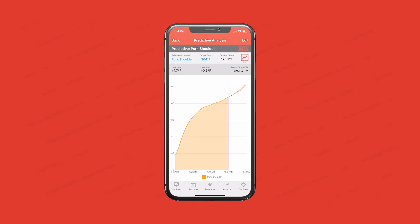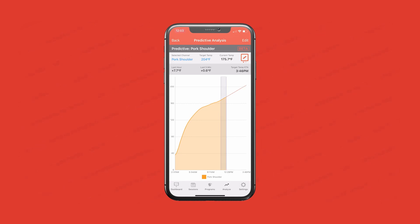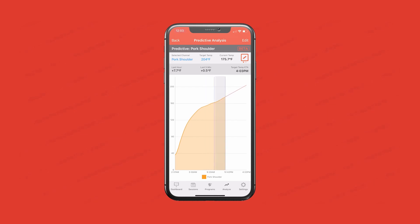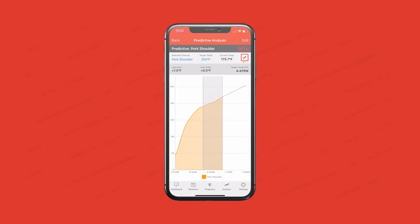If you click up in the upper right, you can switch to a linear mode — a straight-line extrapolation. Some folks want just a straight line extending out from the last temperature at the same slope it's going. If you're doing something hot and fast that moves more linear, like a steak or chicken, you can use it for that. You can also drag here with your finger to set the range that it's using to extrapolate from.